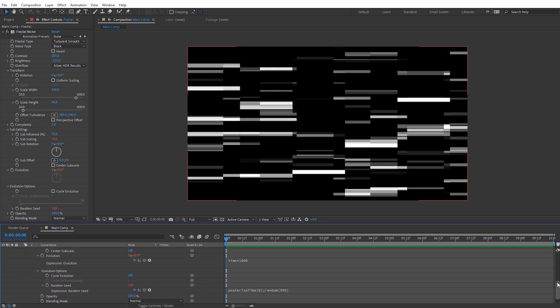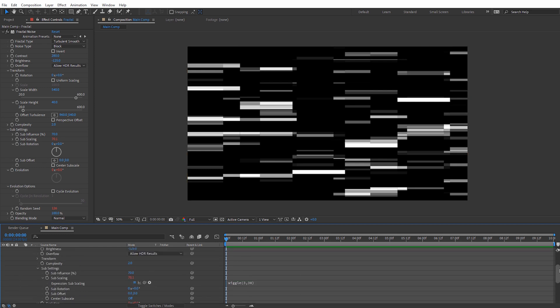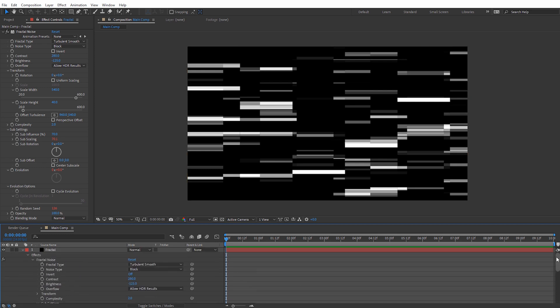One final thing to mention: if you type in posterizeTime, this is case sensitive — 'posterize' is lowercase and then a capital T on 'Time'. That's one thing to make note of if you're going to type those in manually. Now we're done basically setting up the back end of the glitch effect.